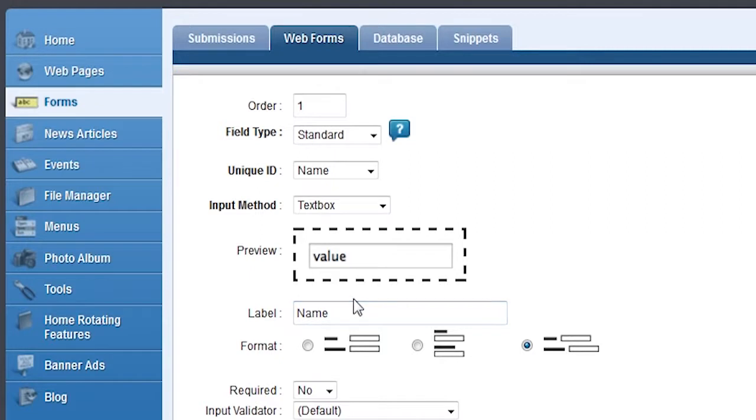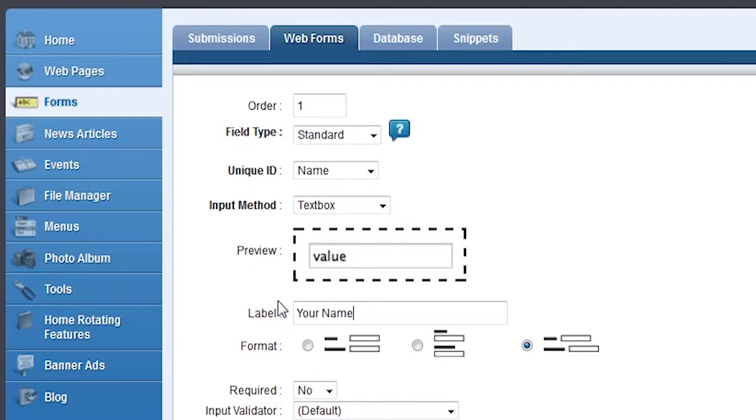Label determines what the text will say next to the visitor's input. This lets the user know what to enter into the field. For this field let's enter your name.